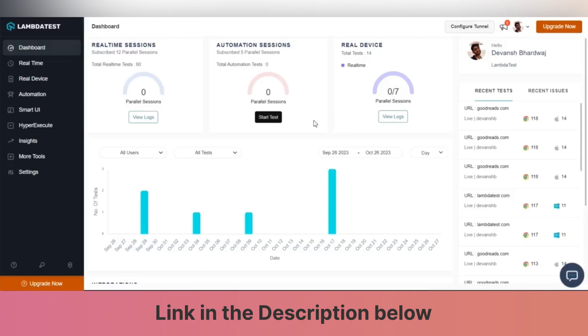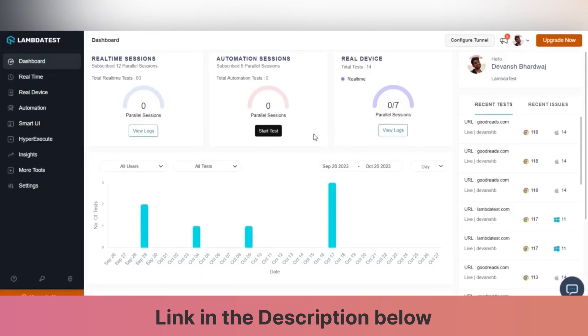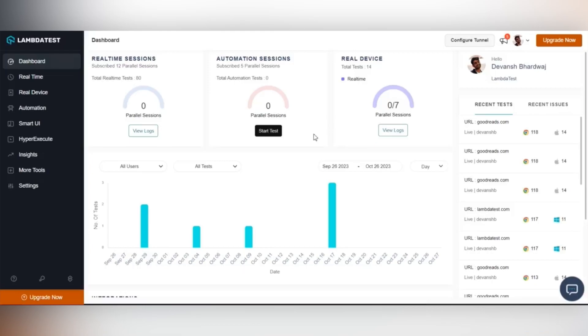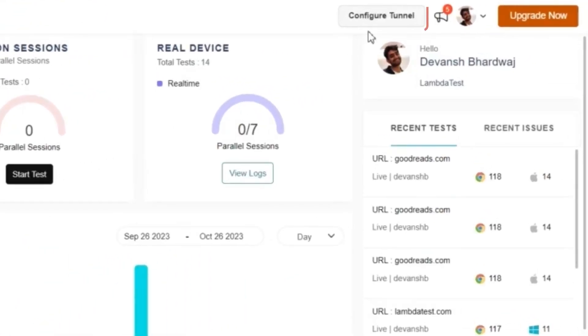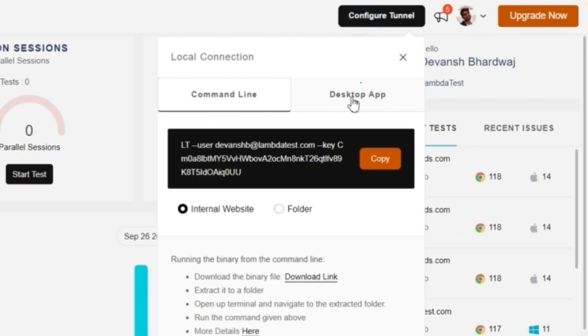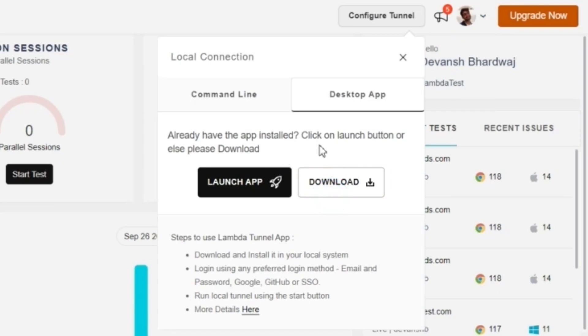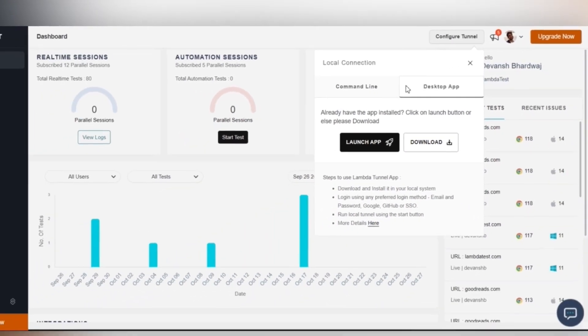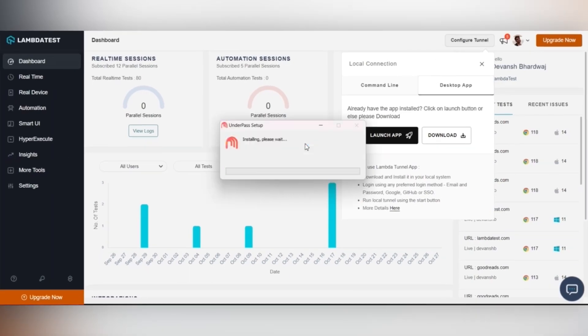Or you can download it from your LambdaTest dashboard itself. To download it from the dashboard, log into your LambdaTest account and head to the Configure Tunnel button. Select the Download App tab and click the Download App button. Once downloaded, run the application file.